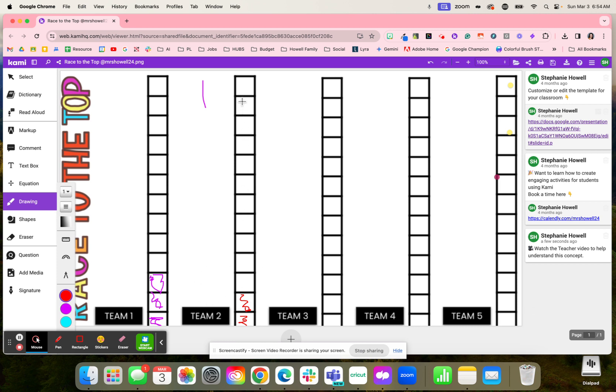Once students get to the top, that can be the end of the game. Or if you're like me, the students have so much fun, they just add a tally. So this means that they've hit it twice, and then they just erase it and restart at the bottom.